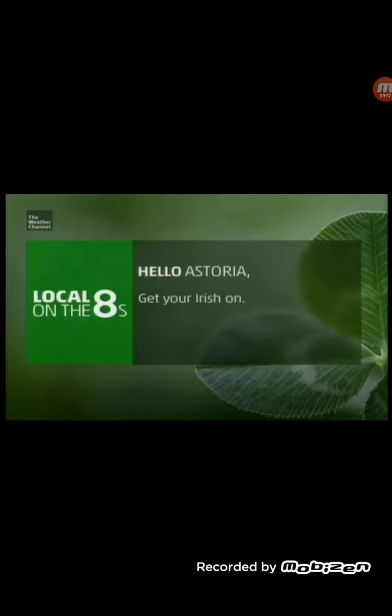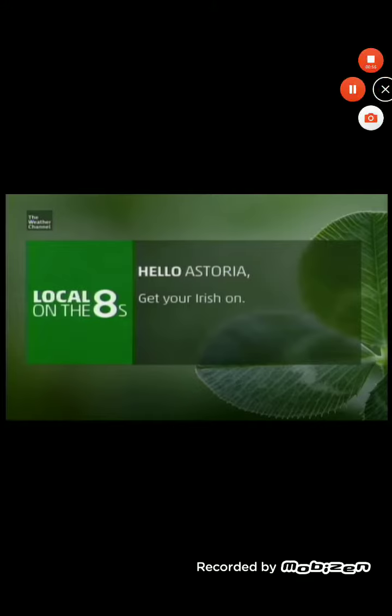This one is for St. Patrick's Day. But this time, the Weather Channel logo has not colored in green. And the same from Earth Day, the St. Patrick's Day local music is colored in dark green. See on the next holiday graphic.